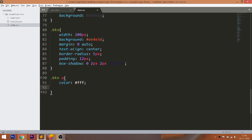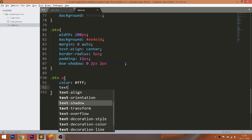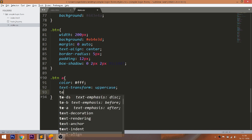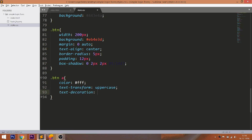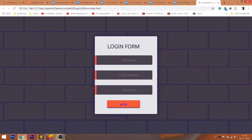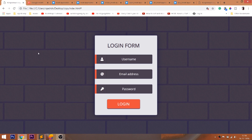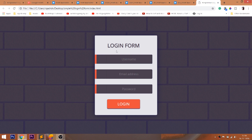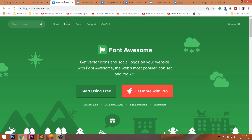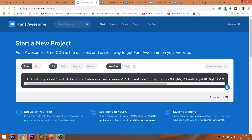Now style the anchor element. Now add the Font Awesome icons to the login form. First, include the Font Awesome CDN link in the head section of the HTML structure.